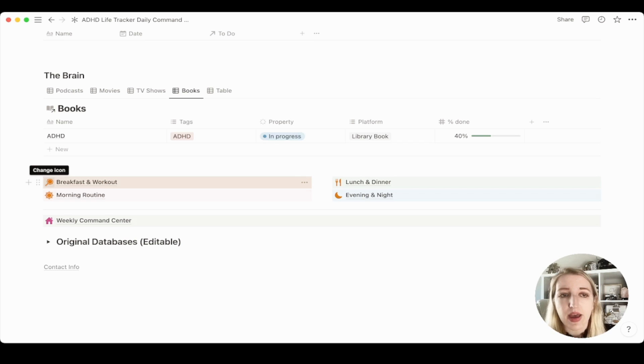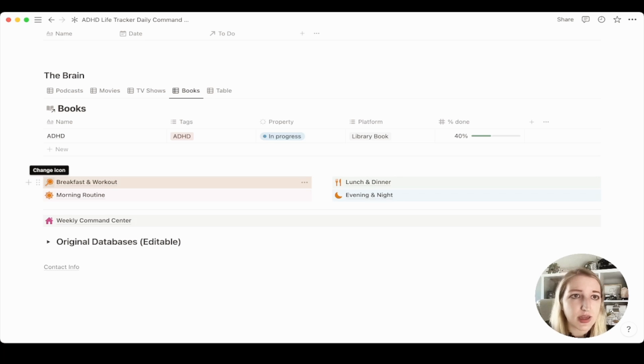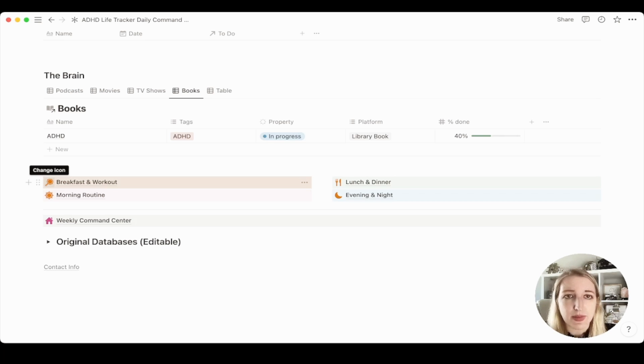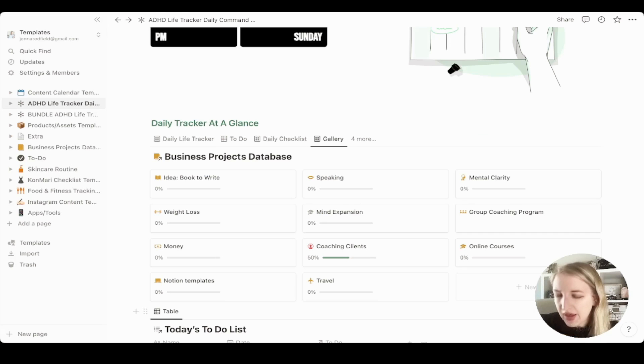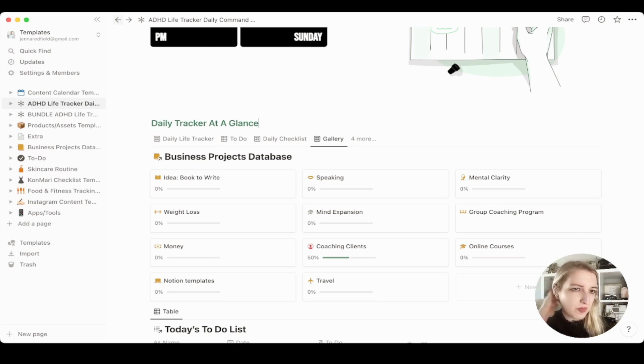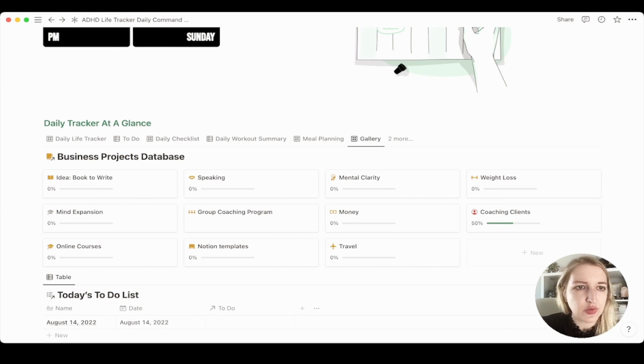So again, if you've already downloaded this template, you can redownload if you'd like with these updates, this is updated. I also now have a bundle version where you get this plus the marketing database. So I also wanted to show you guys how I use it when it comes to the business projects database, which I have now recently added to the daily tracker.